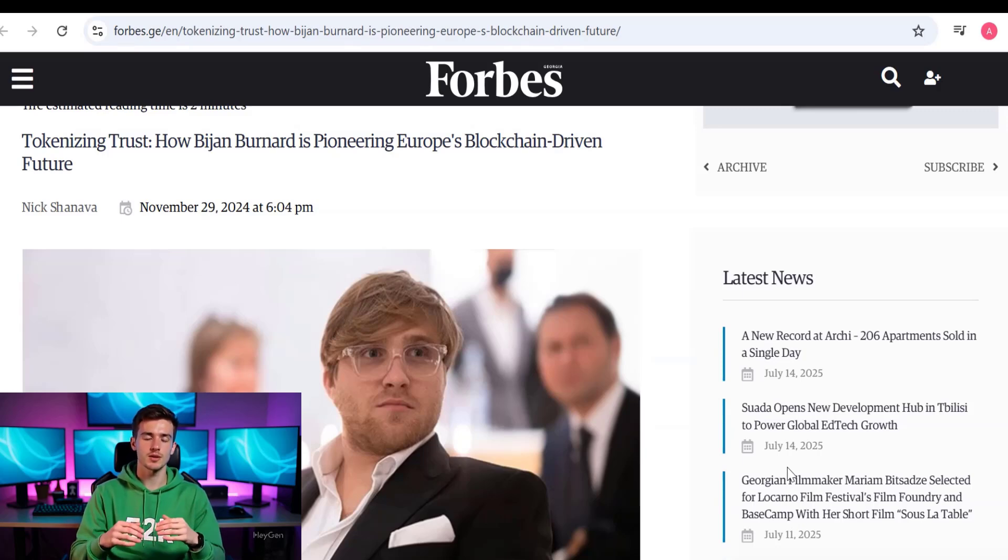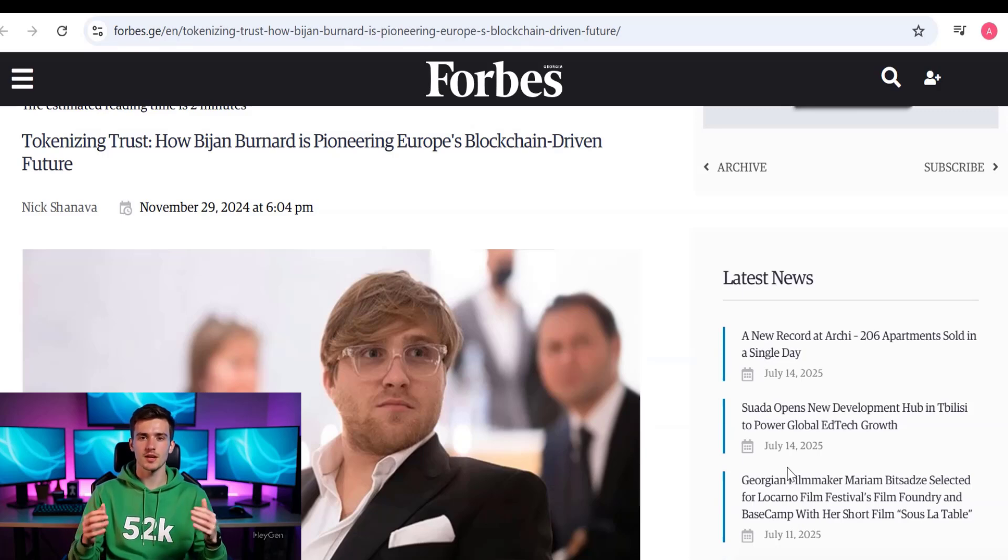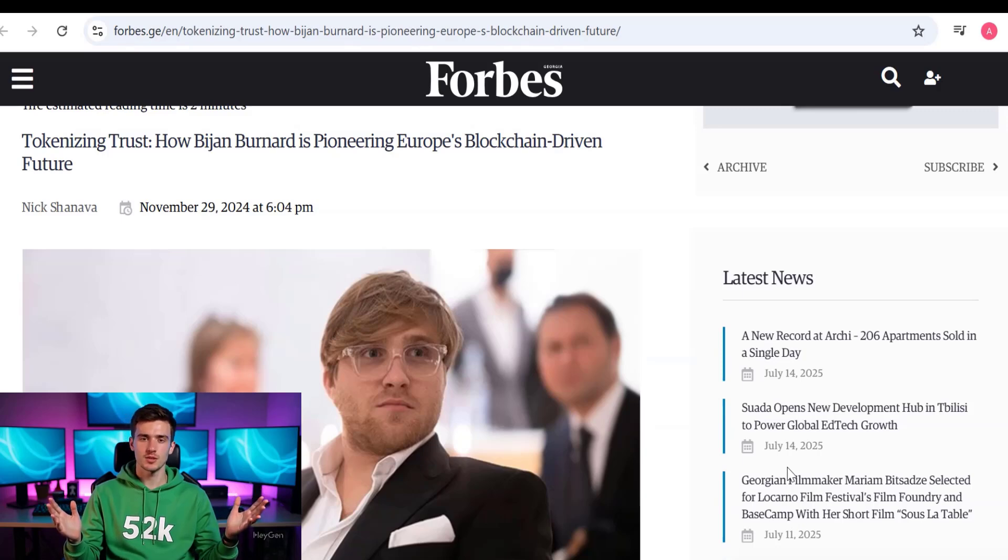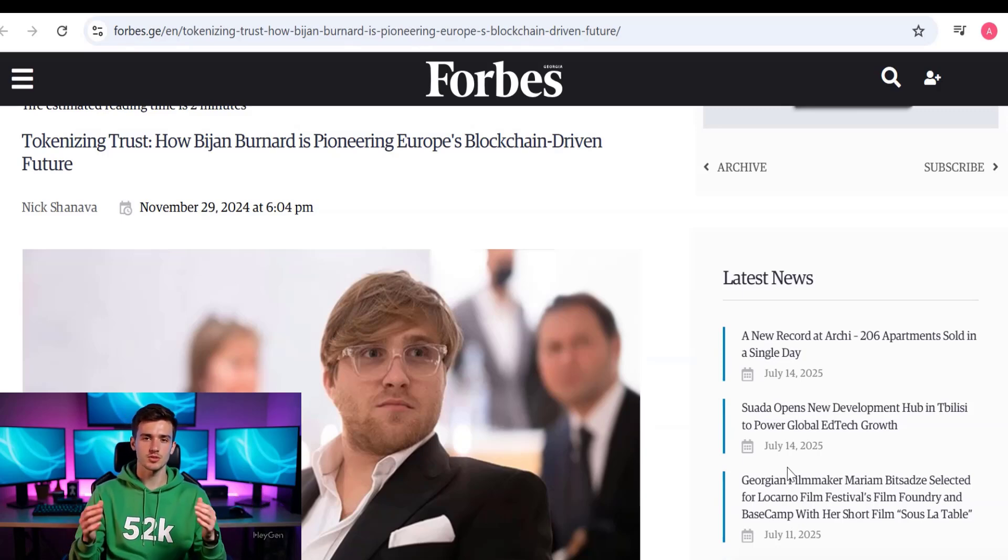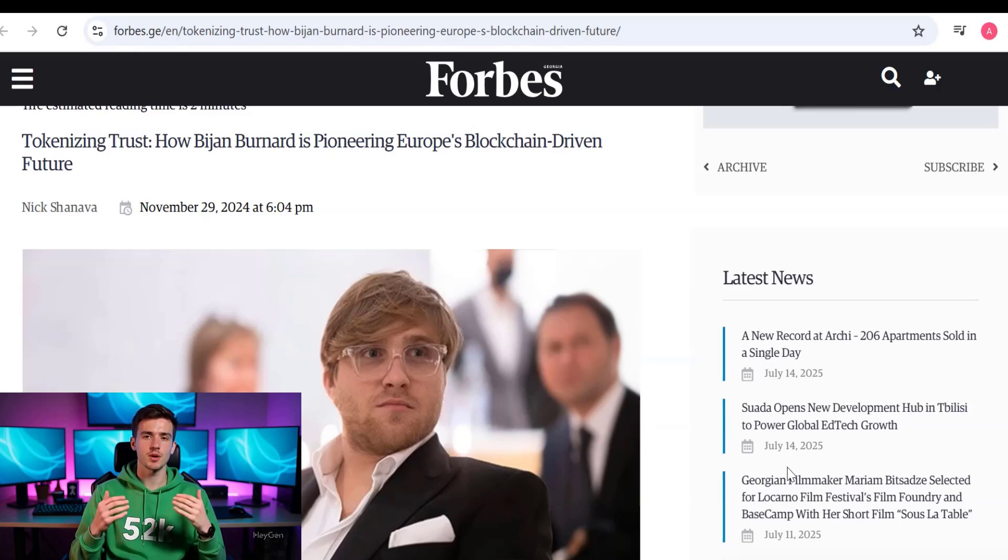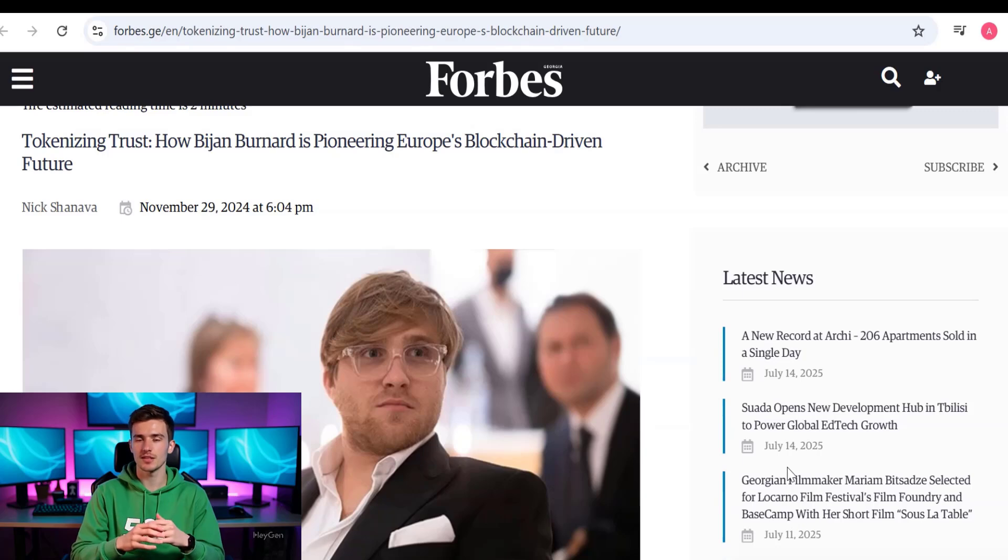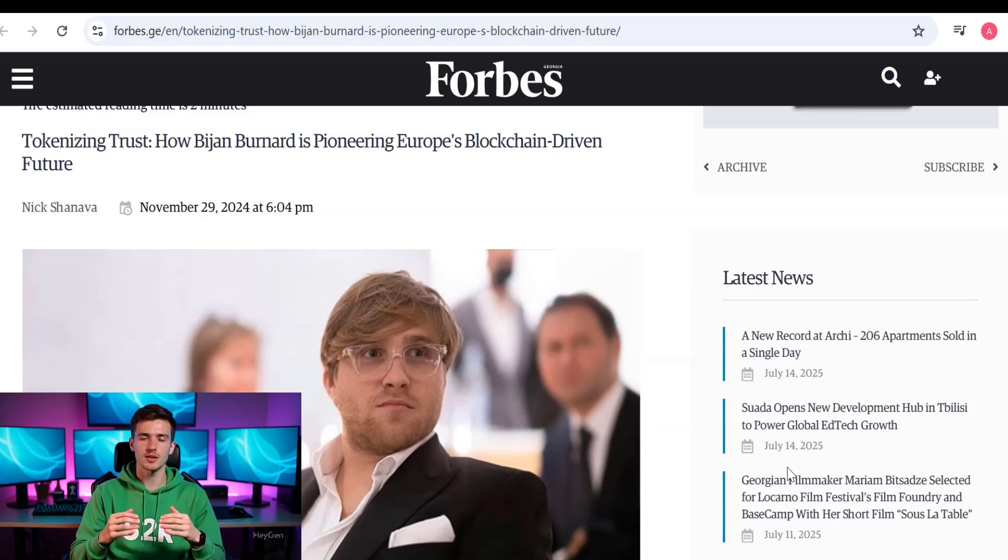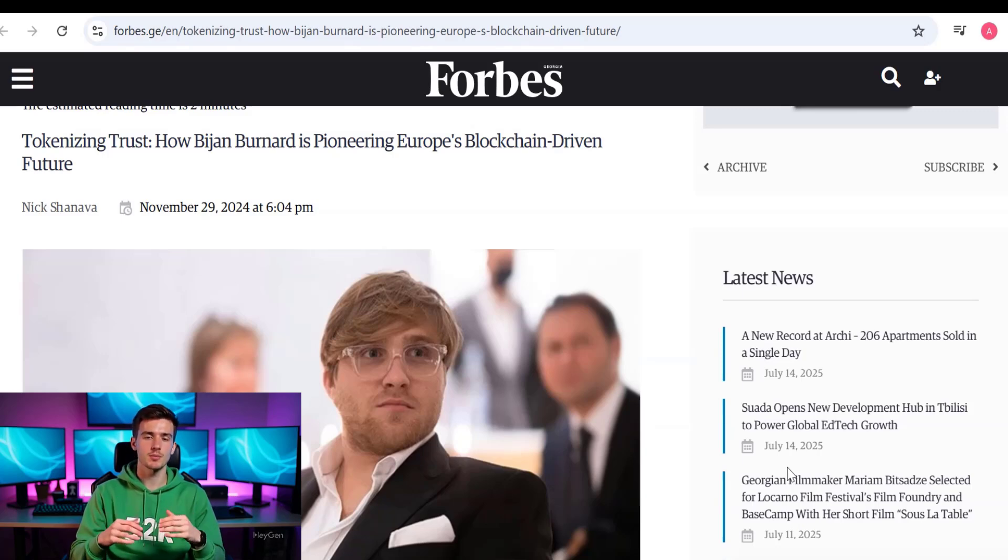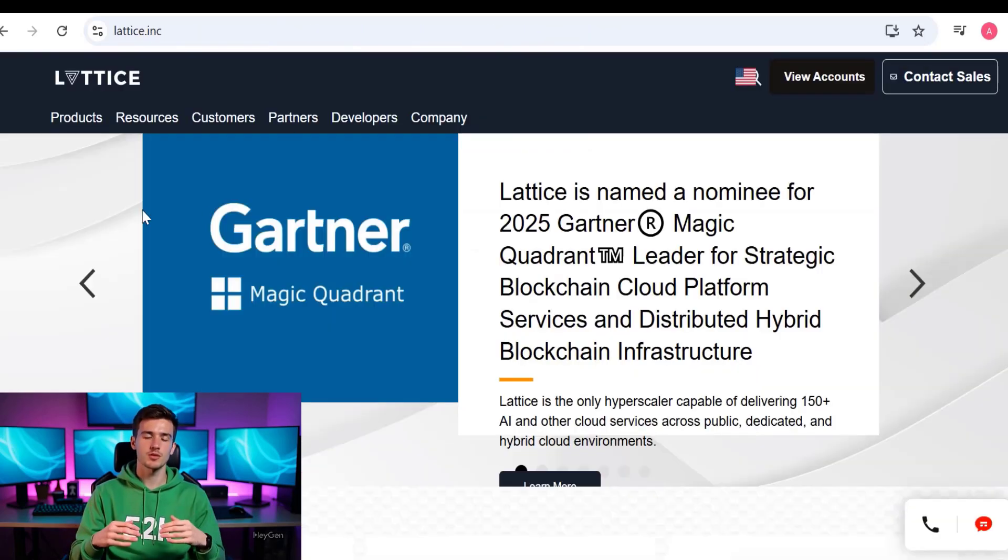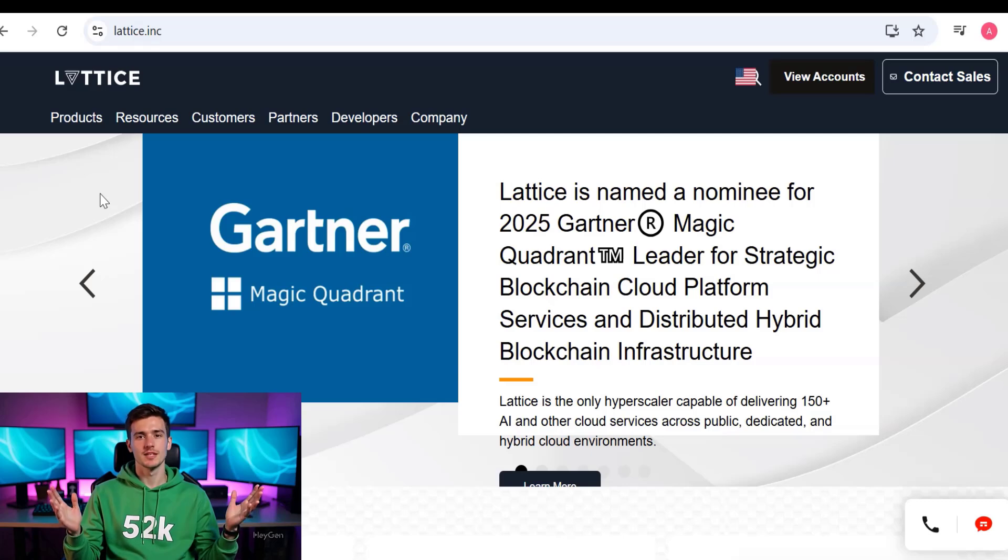By globalizing blockchain technology, under his leadership Lattice has become one of the most respected names in web infrastructure, powering entrepreneurs, governments, and healthcare institutions with a vision of a world where decentralized systems make life better for everyone. So let's visit the website. We are on Lattice.inc.